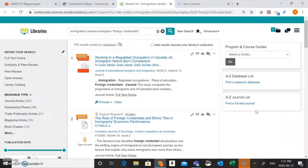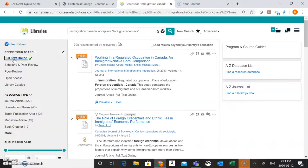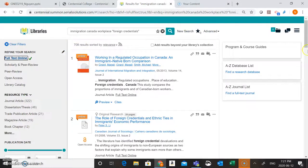So once your results come up, the first thing that you're going to want to do is go over here to the left hand side of the screen and just choose full text online. This is going to make sure that you're only looking at resources that are available for you to view from home online. So now that we've got that there, we can see that we've narrowed down to about 708 results. So now we'll just want to take a look at our results here.